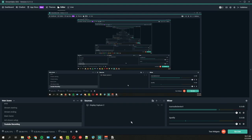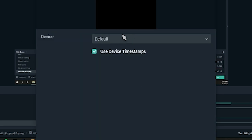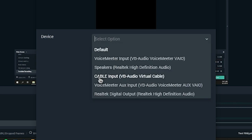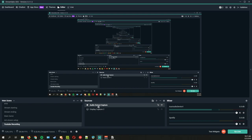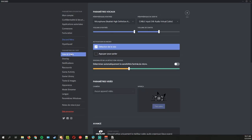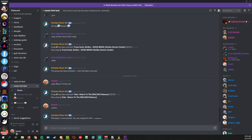Now let's set up Discord. In Streamlabs OBS, add a new source — Audio Output Capture — and make sure the device is set to Cable Input, which is your VB Audio Virtual Cable. If you don't see Cable Input, you may need to reinstall it. Then go into Discord Settings, then Voice and Video, and change the output device from Speakers to Cable Input.